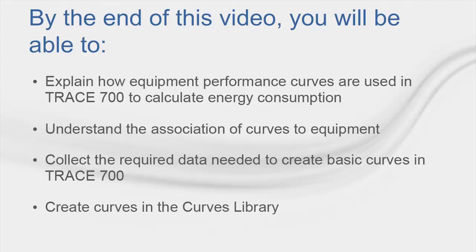Please keep in mind that these equipment performance curves that we will be looking at today are basic, and that more sophisticated curves can be created and applied within TRACE 700 to increase accuracy of the energy consumption calculation results.